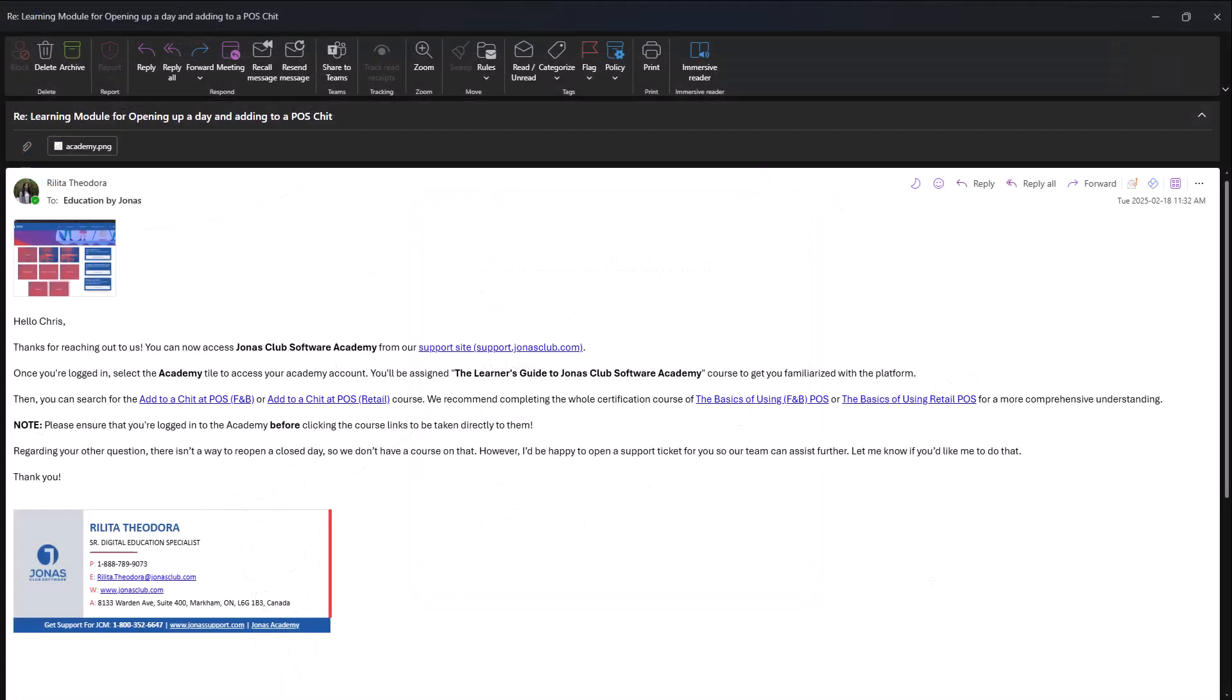Our staff may personally email you links to courses, learning paths, or certification programs that may be beneficial for you. To ensure you're directed to the correct content, please make sure you're logged in to the Academy before clicking on any provided links.